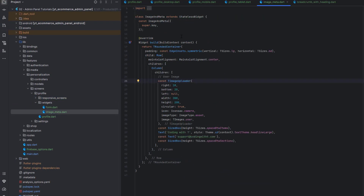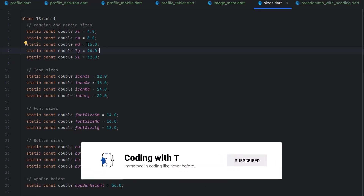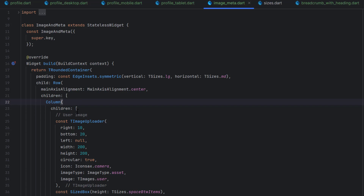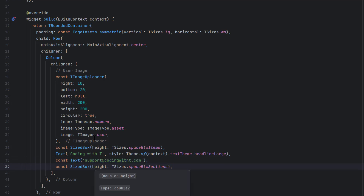In the widgets, the first one is the image metadata — image with name and email of the user. First we create a TRoundedContainer to add the white background with border radius and some padding: vertically Large (24.0) and horizontally Medium (16.0). After that we have a Row that makes everything take all available space and aligns its children to center. Inside the Row we have a single Column with: image, space, name text, email text, and a space at the end.